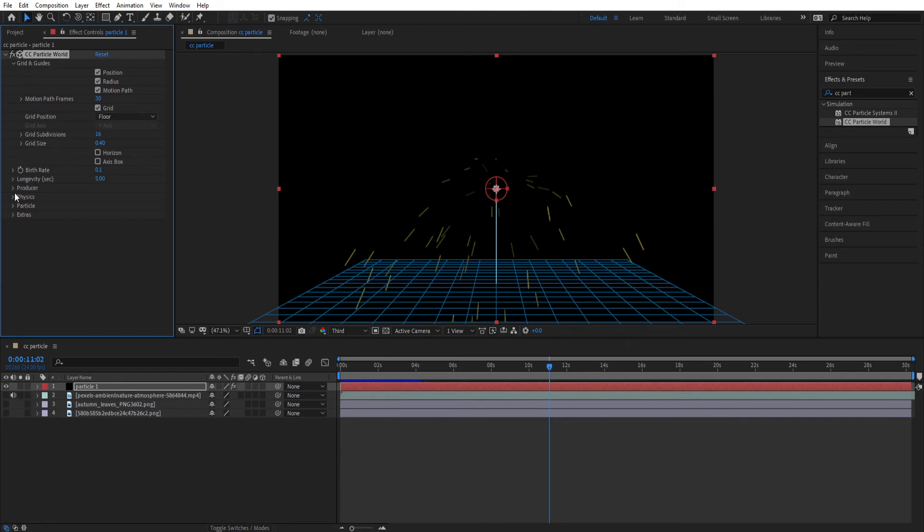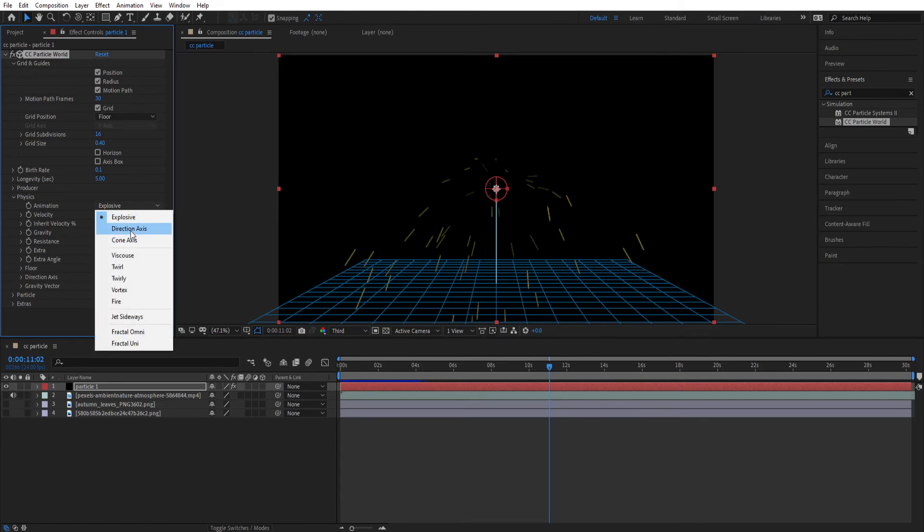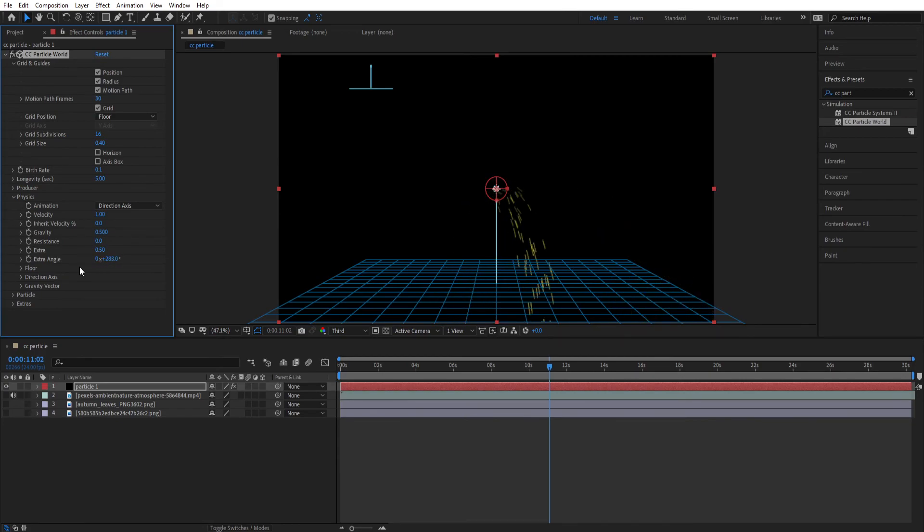Now let's move to the Physics directly. We will see Producer later. Let's open the Physics tab and set the animation to Direction Axis. That means the particle will come from the particular direction. You can change the direction by changing the X triangle.